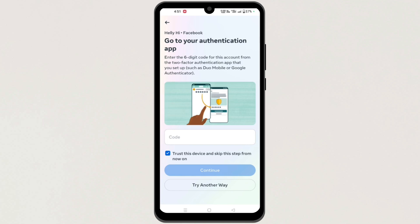Hi guys, in this video I am going to show you how to turn off two-factor authentication on Facebook without logging in. So let's get started.